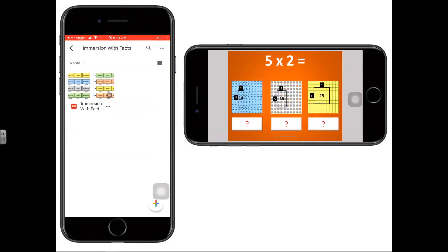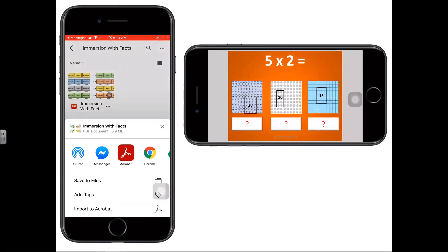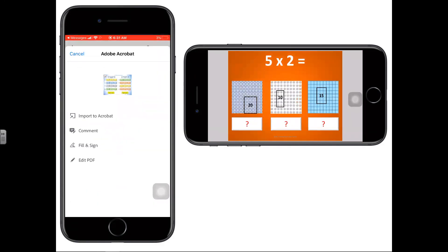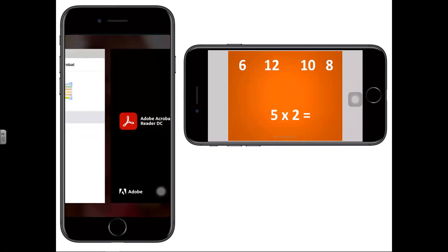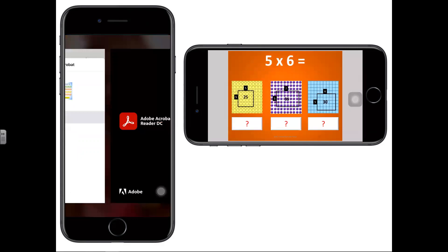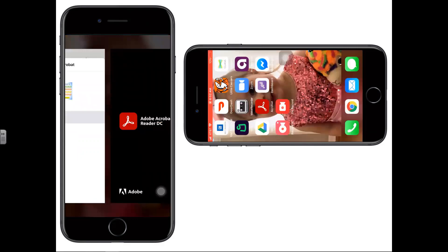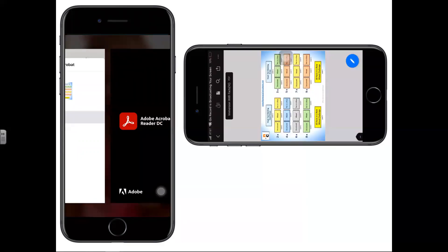Whether you email or send it through a text, as long as parents have a smartphone — whether it's an iPhone or Android — Adobe is available in the App Store. Show them how to open it in Adobe, and they can use their smartphone as a device for the student to practice at home.